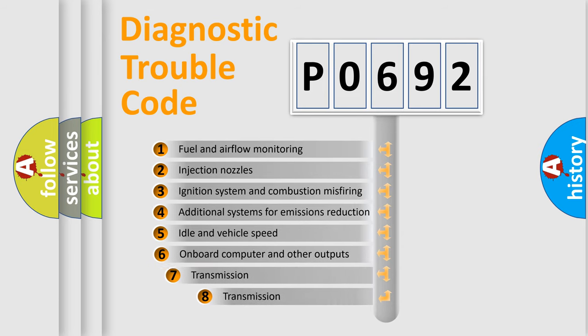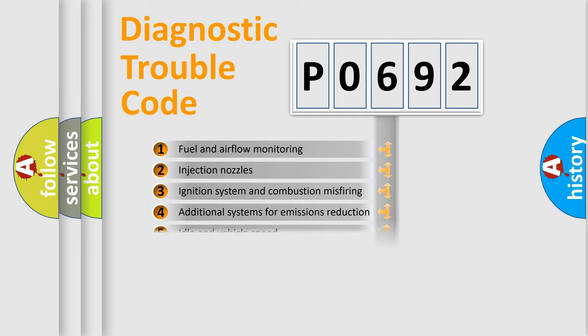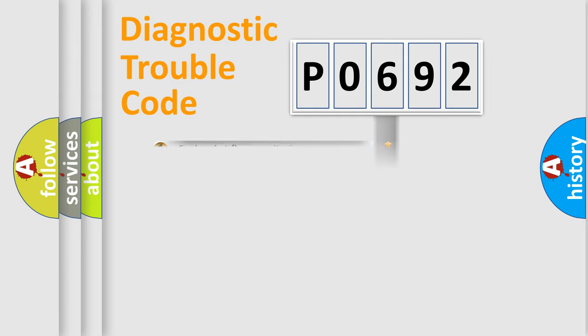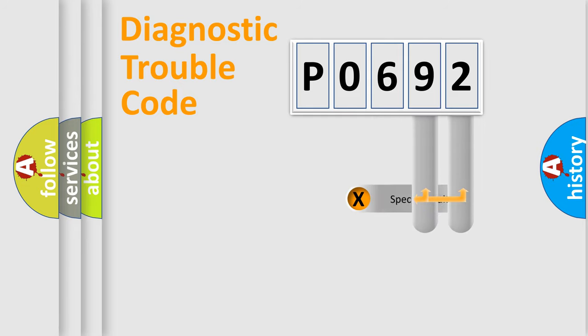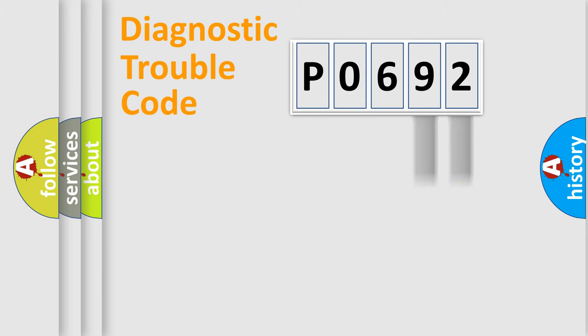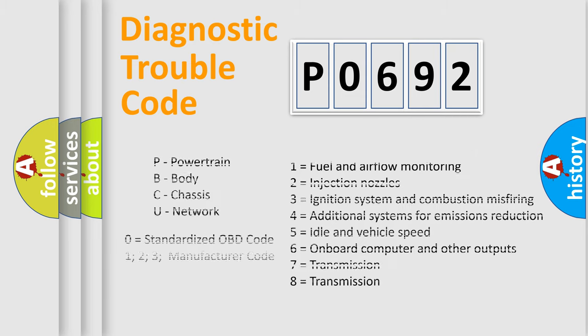The third character specifies a subset of errors. The distribution shown is valid only for the standardized DTC code. Only the last two characters define the specific fault of the group. Such a division is valid only if the second character code is expressed by the number zero.